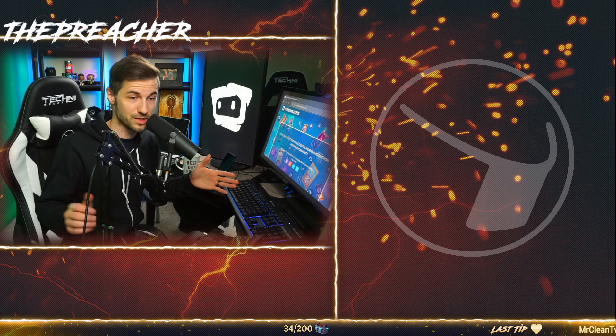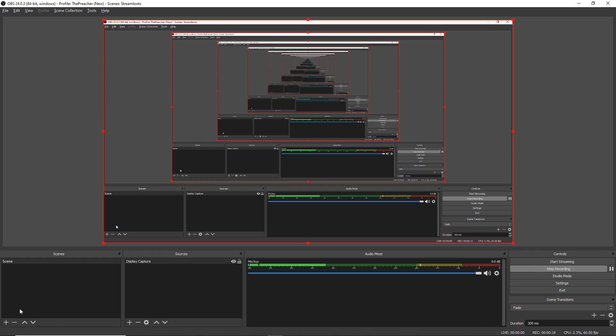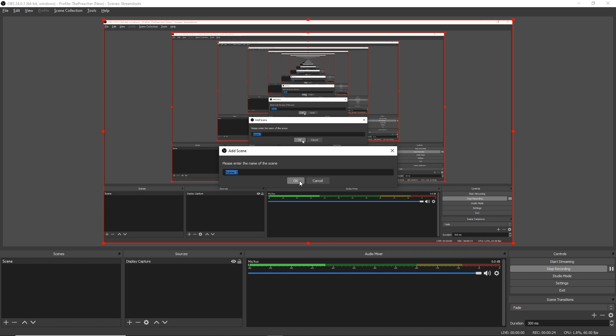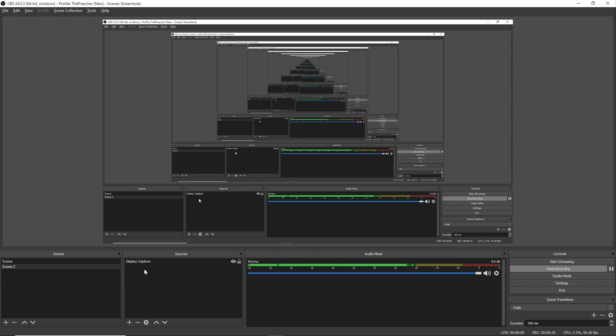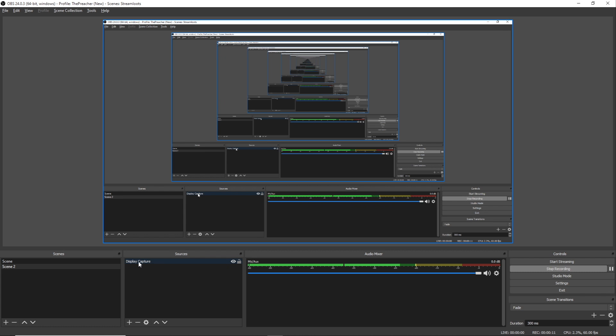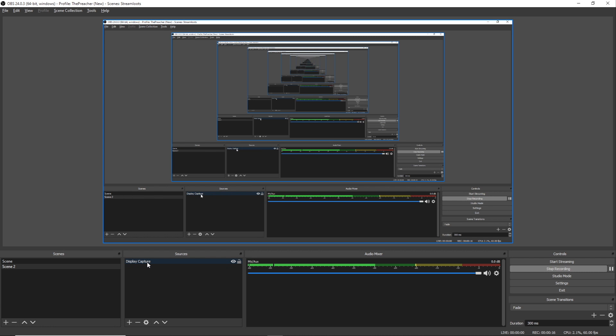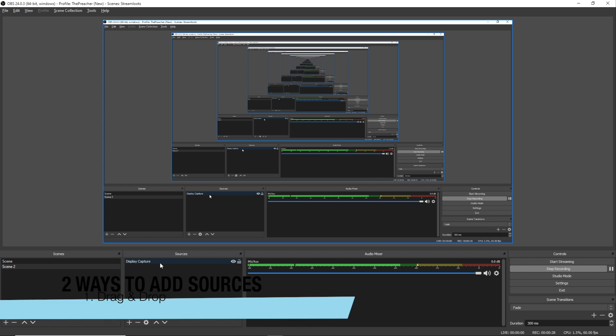So for example, let's add a new scene. We'll call this Scene 2. Now what you're seeing is absolutely nothing because we haven't added any sources to our scene. What you see here is I've already added a display capture source so that you can see what we're doing within OBS. Let's say I want to add an image to the scene. There's two ways to do this. One is by clicking and dragging an image or a file to the canvas.